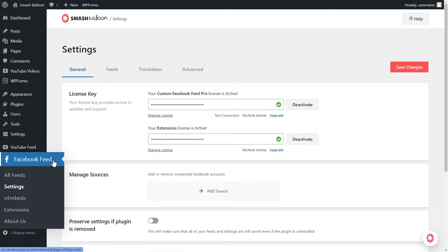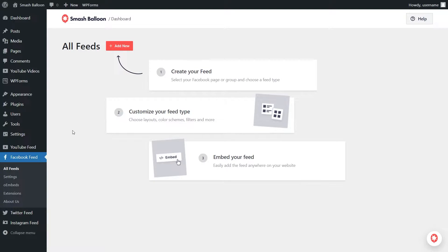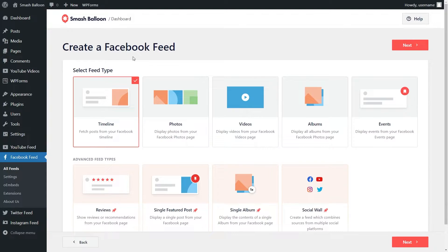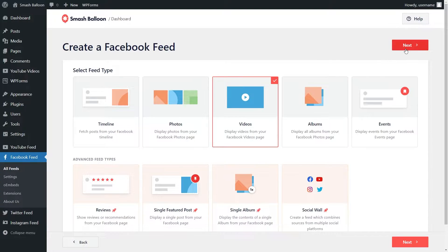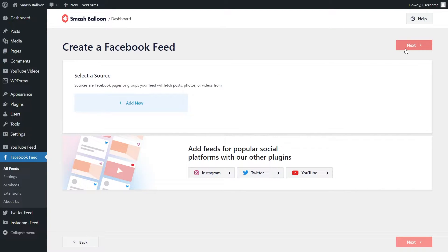Head over to Facebook feed once again on the left hand side and click on all feeds. Next, go and click on add new at the top. With Facebook Feed Pro, you have the option to create several different types of Facebook feeds. You can create a feed of posts from your Facebook timeline, a feed of photos from your Facebook page, a feed of videos from your Facebook page, and so much more. In this tutorial, we're going to create a feed of Facebook videos from your Facebook page, so we're going to select this one here and click on next. Now we're going to have to add a Facebook page as a source to get our videos from for our feed.